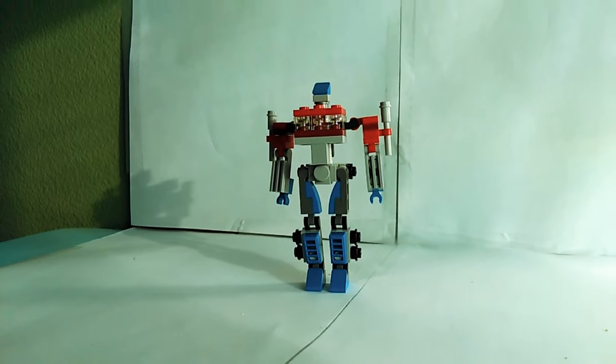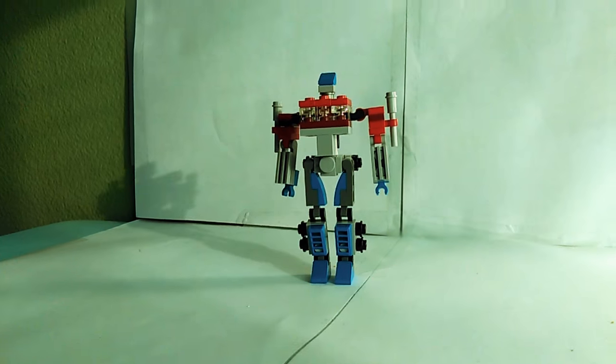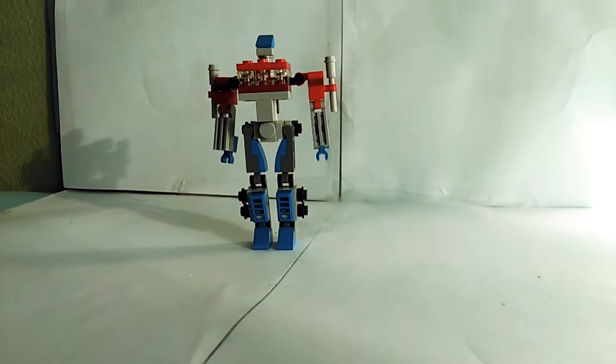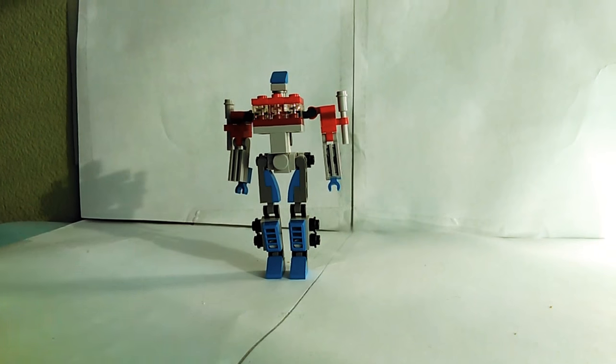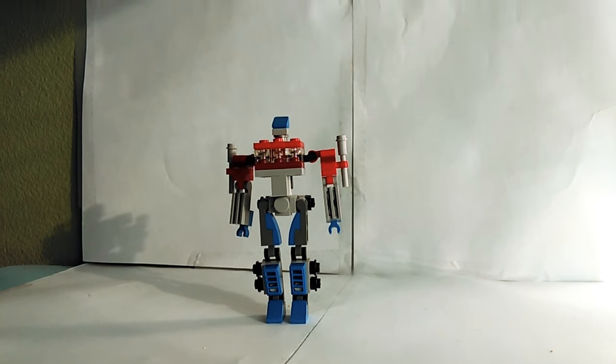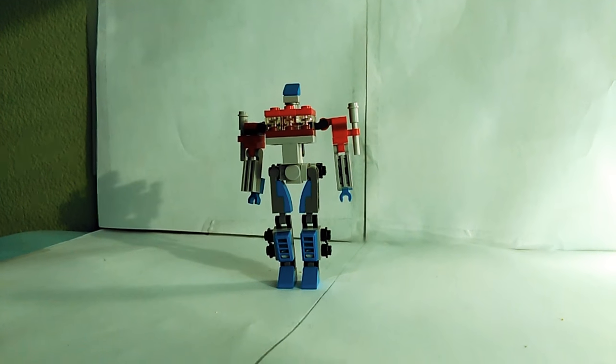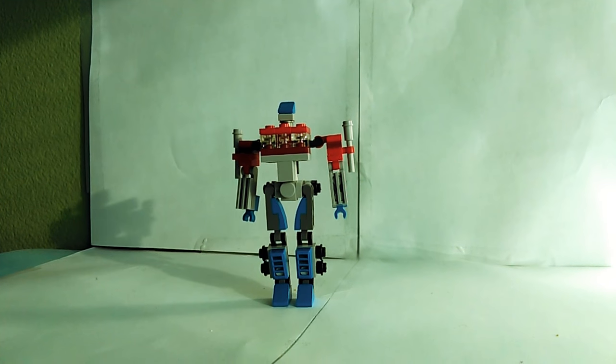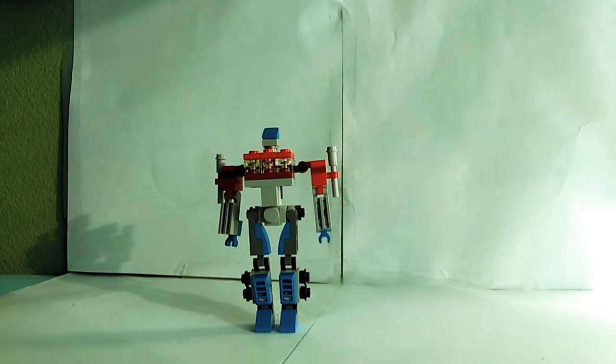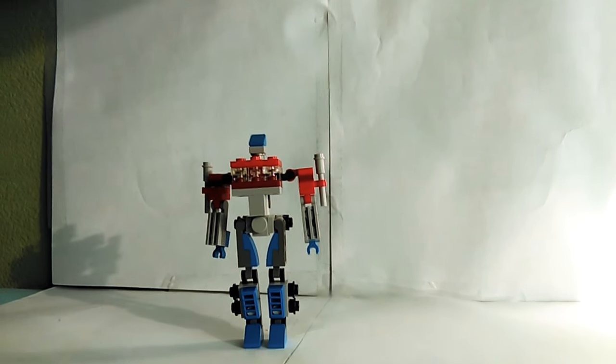So that is Optimus Prime in robot mode. So yeah, that's basically it. I don't have much to say about him.